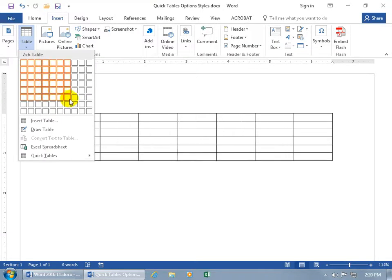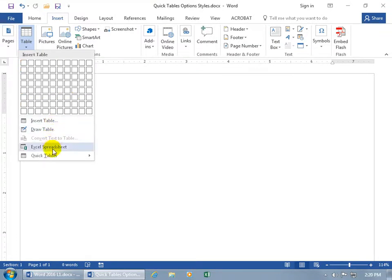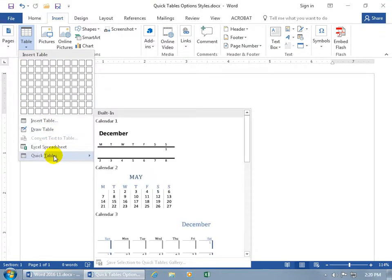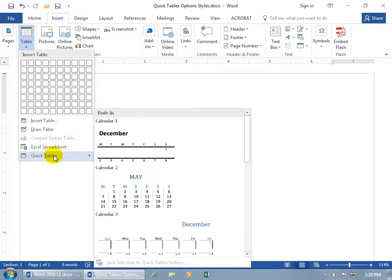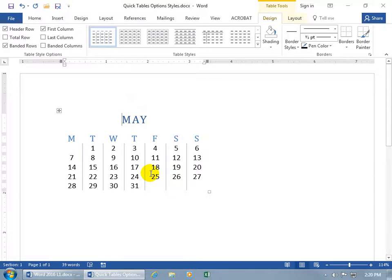Of course you can build one from scratch, but we want to find out what pre-formatted tables are available. So there's the Quick Tables and you've got a table for the month of May. Click on it, there you go.